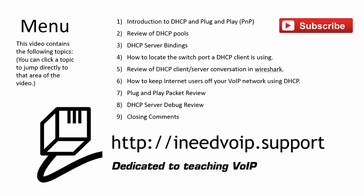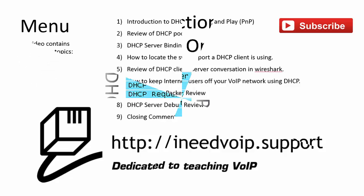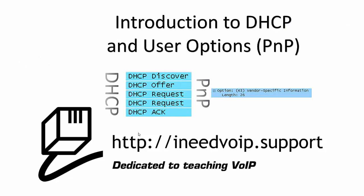For an administrator, it makes it really easy because you don't have to depend on people on the remote sites to do any programming. All they have to do is read the MAC address off the phone and give it to you so that you can program it in your system to register. Just real quick, this title slide, I put this together to kind of outline the areas that we're going to cover. Basically, we're going to cover the discover, the offer, the request, and the acknowledgement of the DHCP exchange. And then we're also going to cover user option 43, which is plug and play.